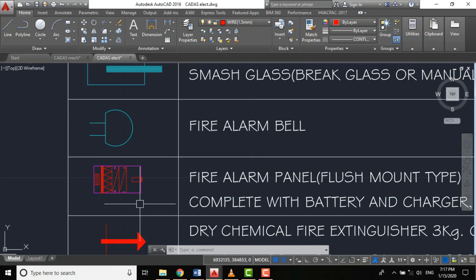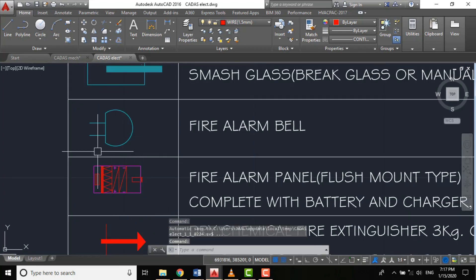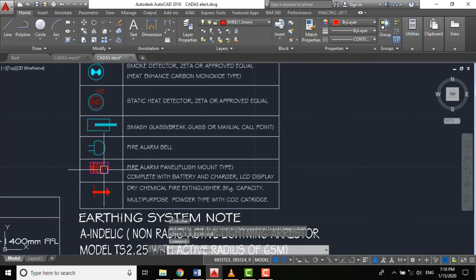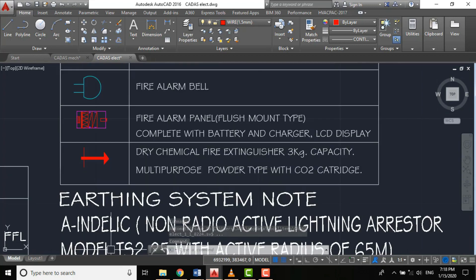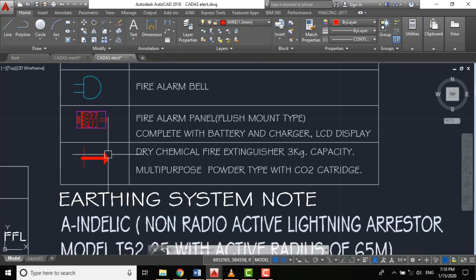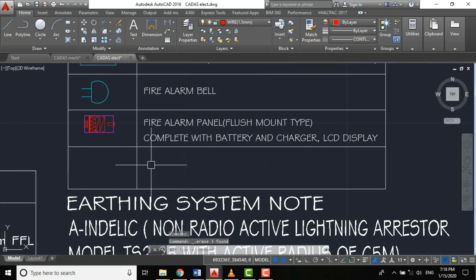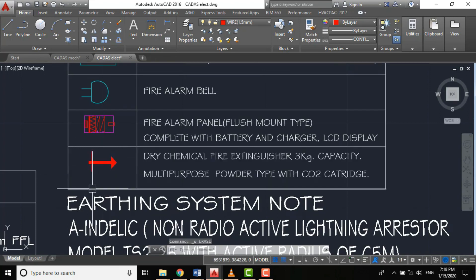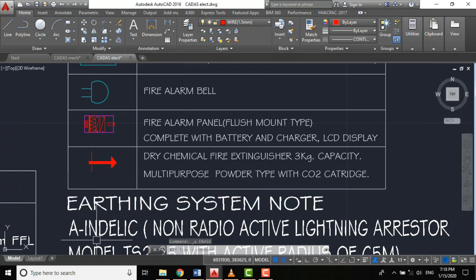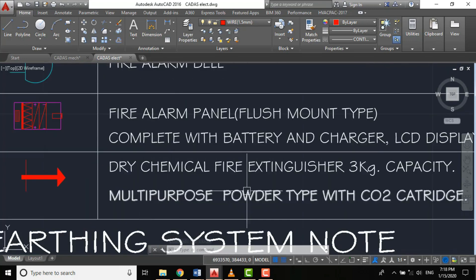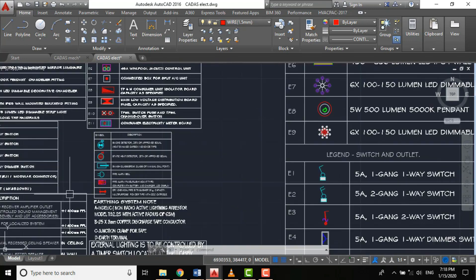We have different considerations in selecting materials. The last is the fire extinguisher—it's not a function of an electrical engineer. Since I'm the one handling both electrical and mechanical, that's the reason I put it here.